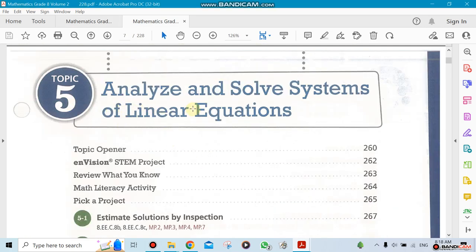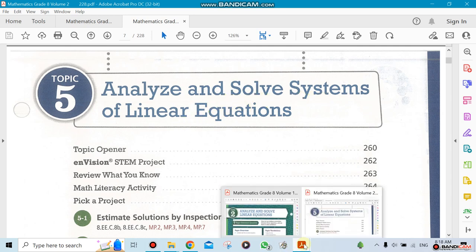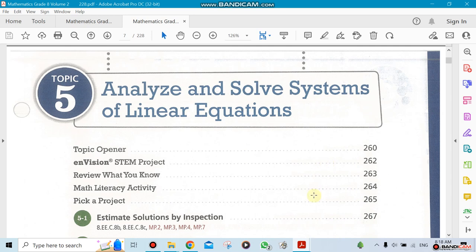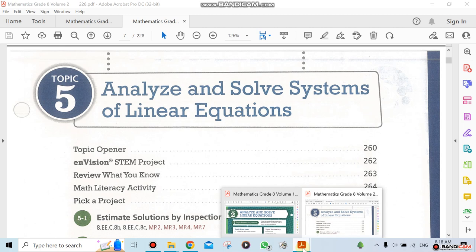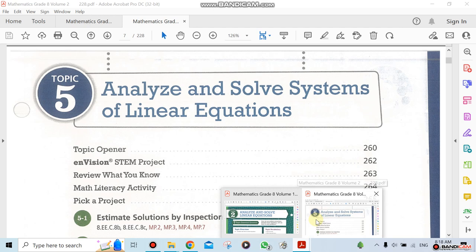Topic 5 is about analyzing and solving systems of linear equations. You can see they are similar, which is why we combine them together. I'll show you here — Topic 2 and Topic 5 are both related, and that's what we're going to be doing for this unit.